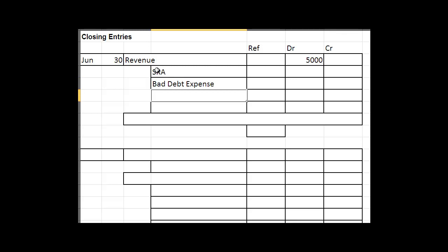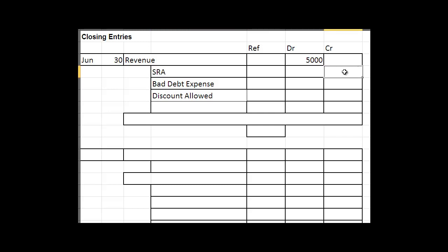Now to empty these out, they all have debit balances so they'll all be credit accounts. So maybe you had a hundred dollars of returns, two hundred and fifty dollars of bad debt expense, and you allow a discount of one hundred and fifty dollars.